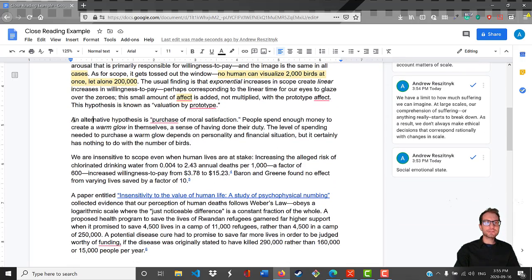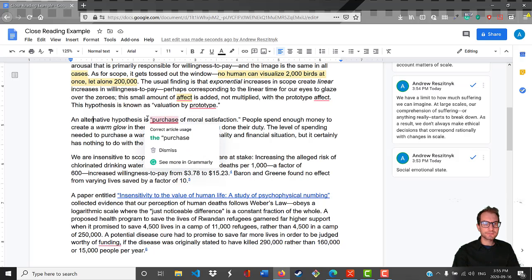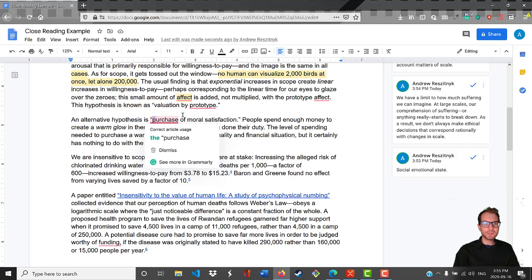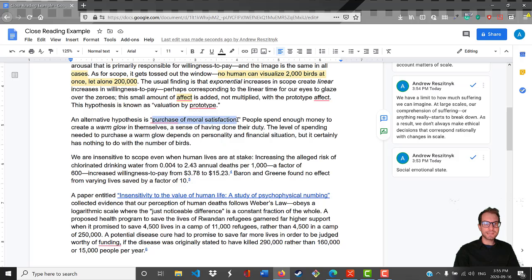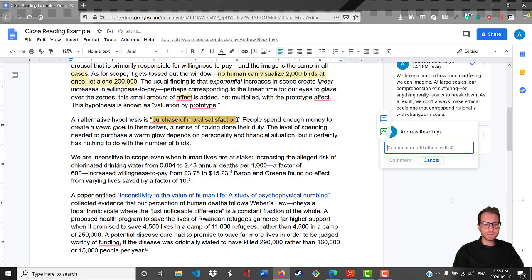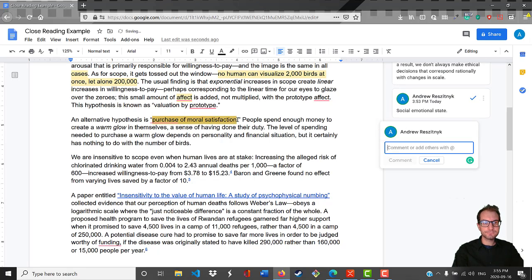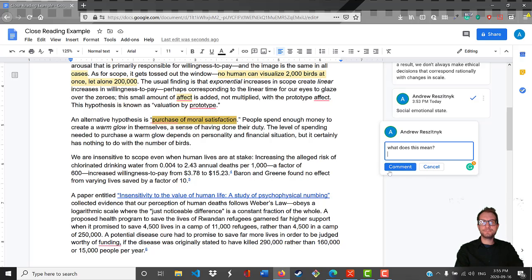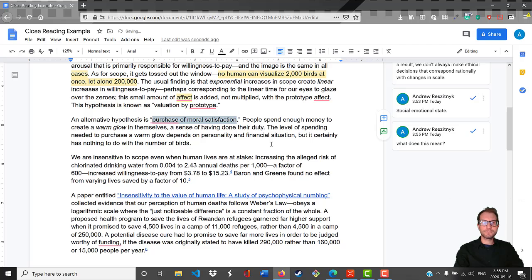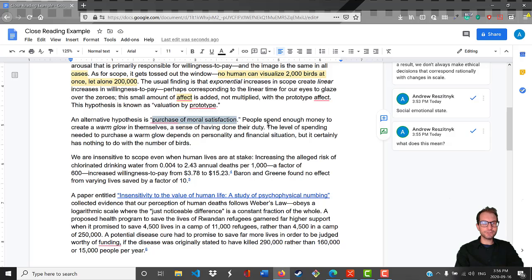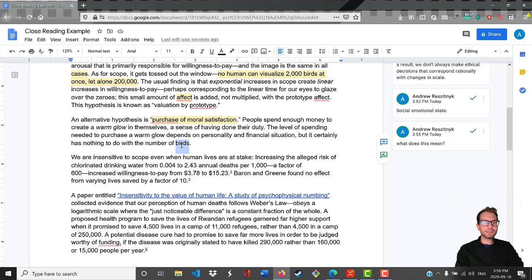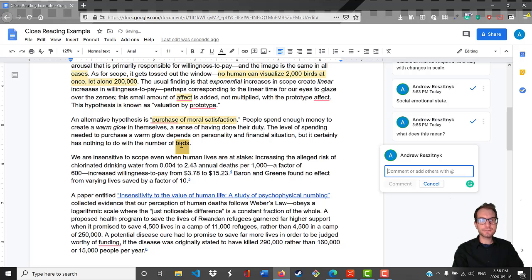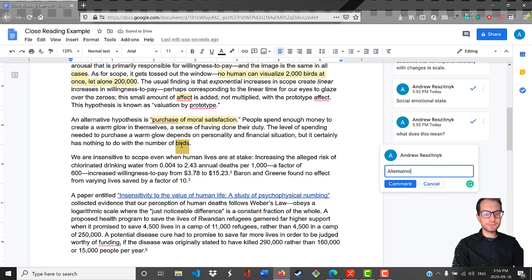Here's another alternative hypothesis that Yudkowsky gives. He says: the purchase of moral satisfaction. So this is a term, hasn't defined it yet. What does this mean? People spend enough money to create a warm glow in themselves, a sense of having done their duty. The level of spending needed to purchase a warm glow depends on personality and financial situation, but certainly has nothing to do with the number of birds.